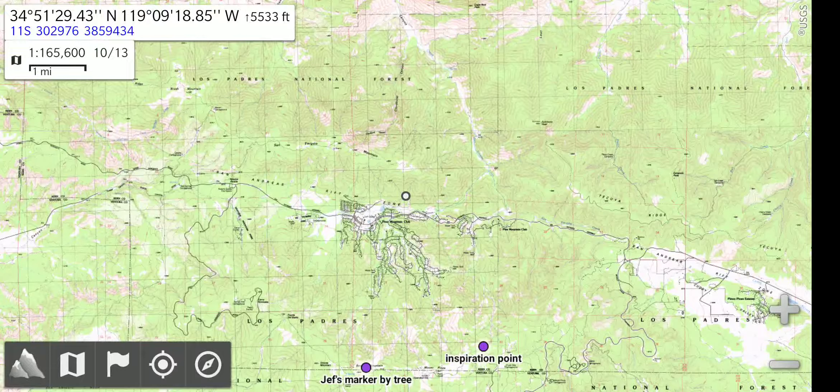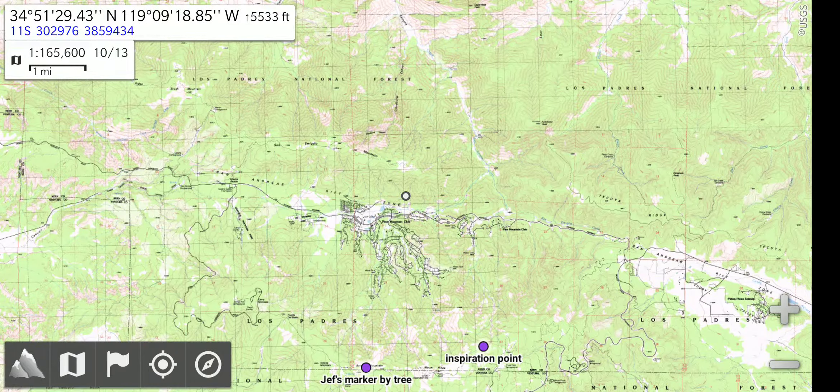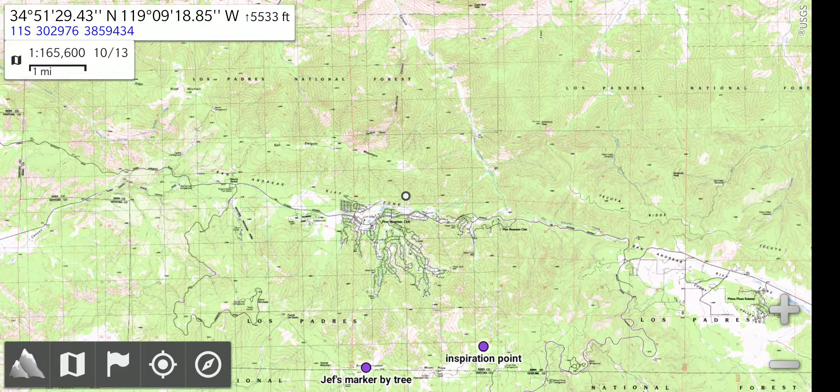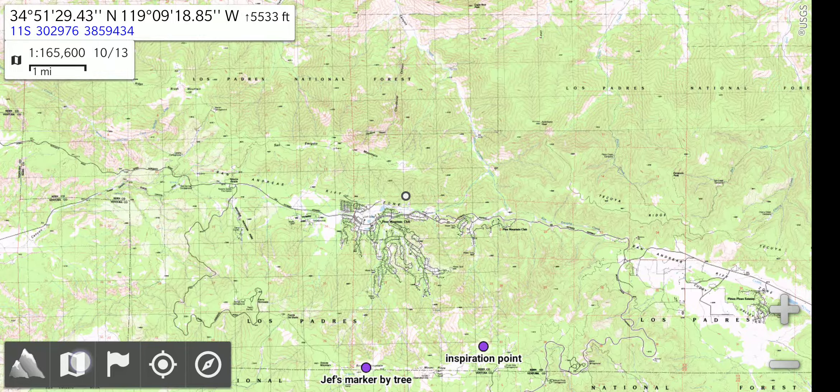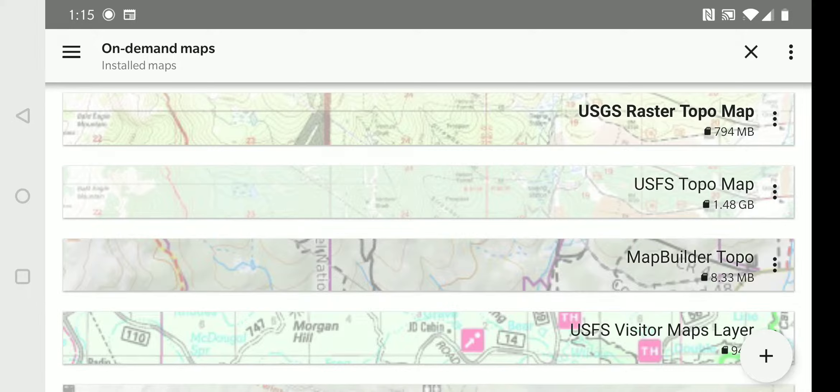First, pick the map layers you want to view. Select the map icon in the bottom left corner. By long pressing the icon, you bring up the map choice menu.